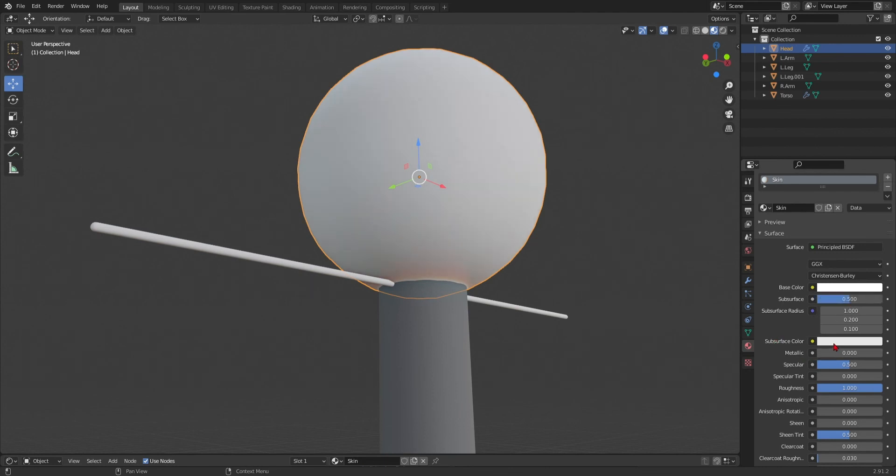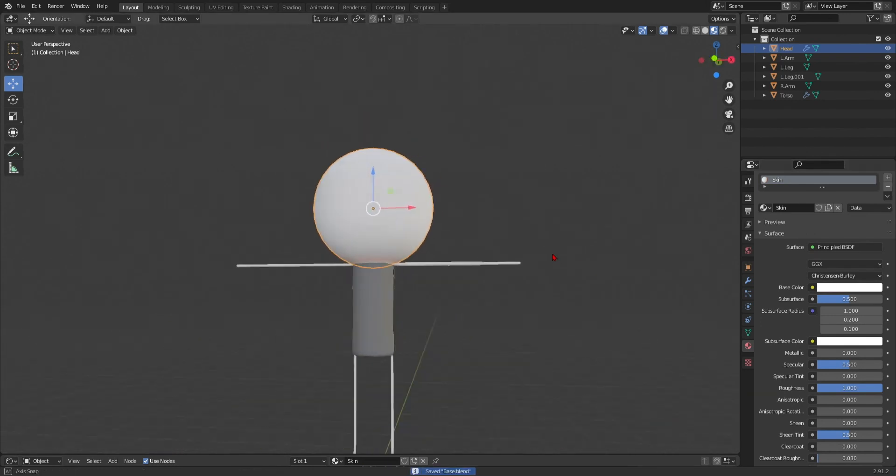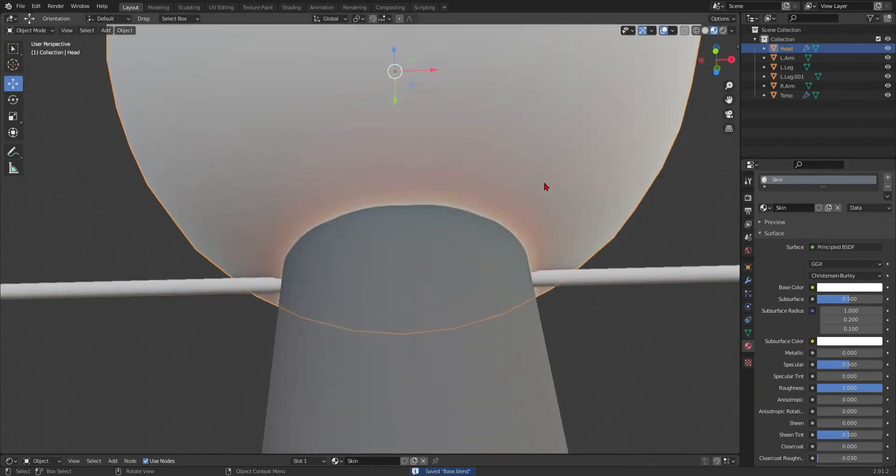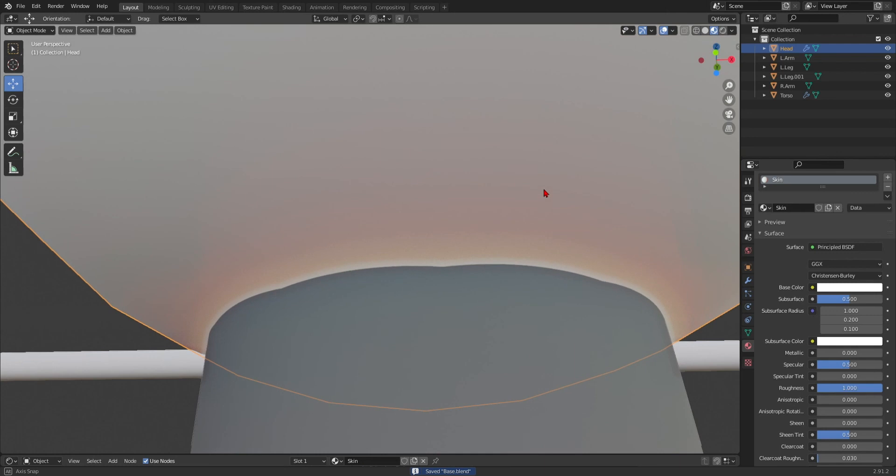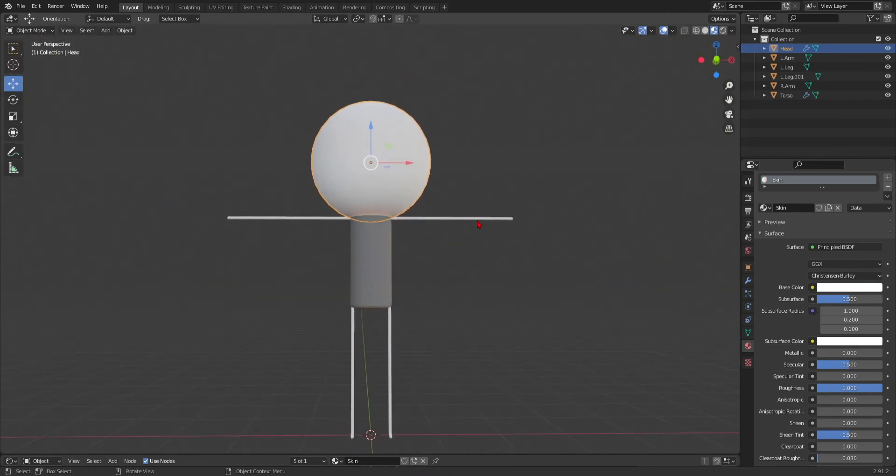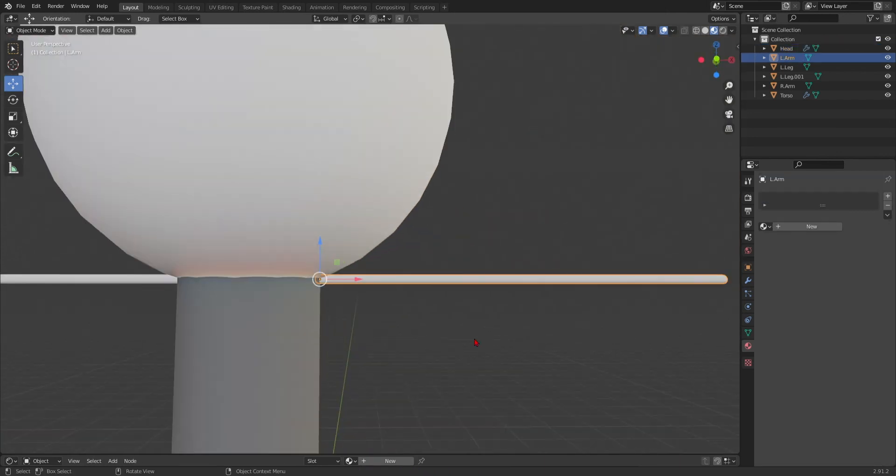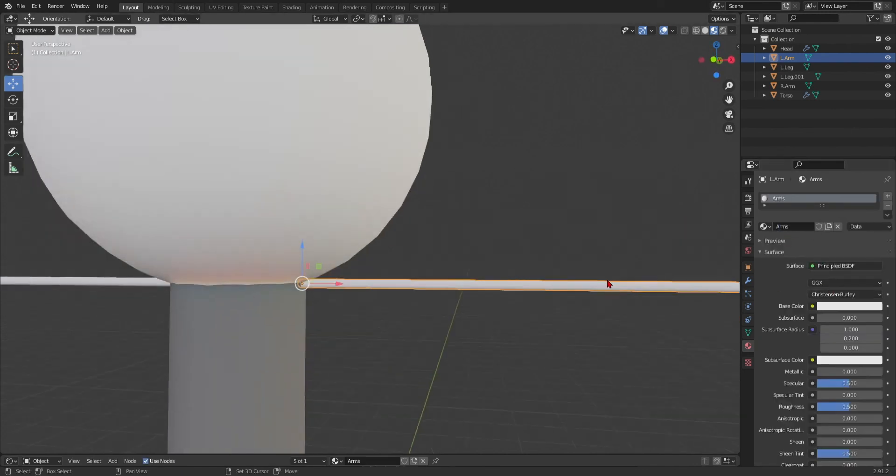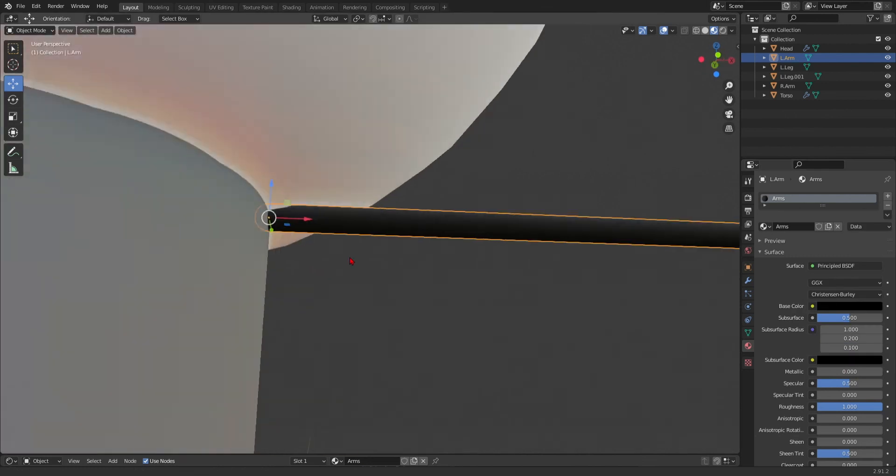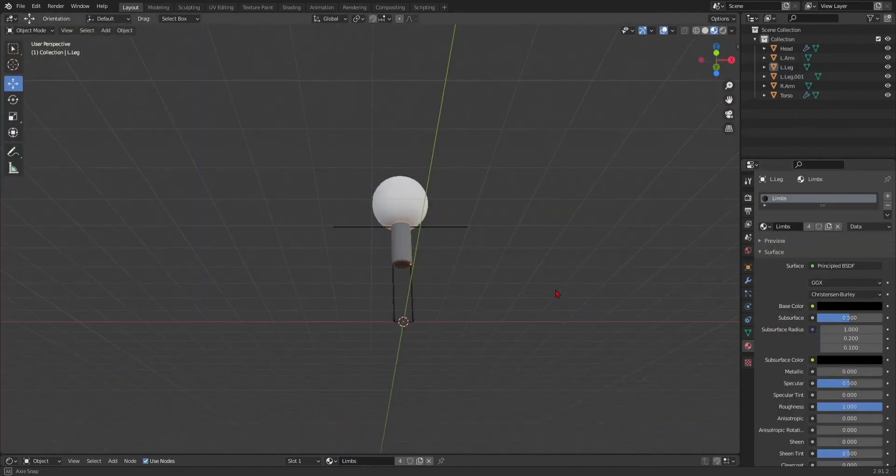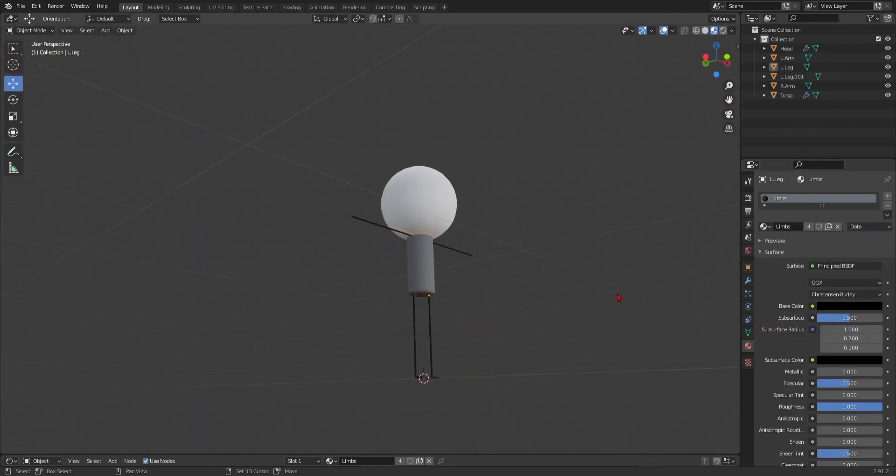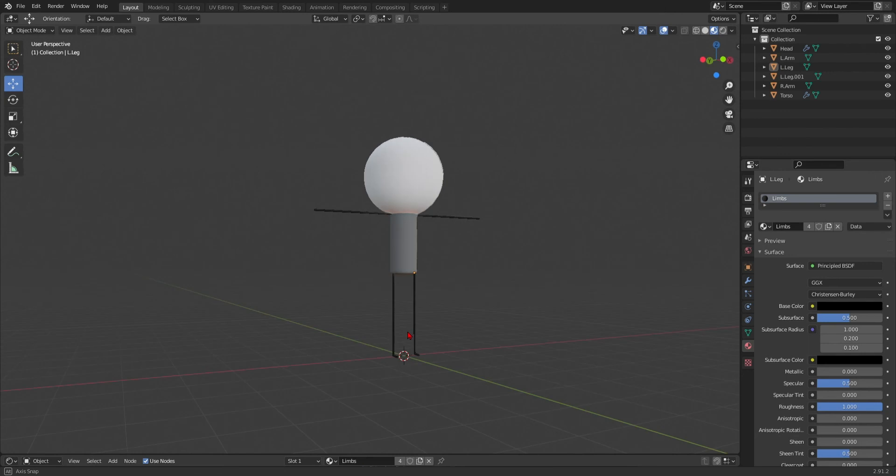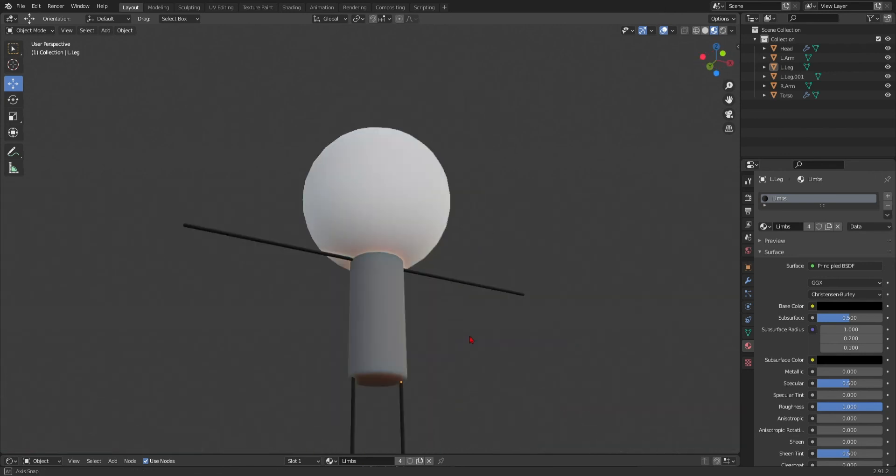And then, we just do the same thing here. And, yeah, that's very cool. Okay. We basically do the same thing with the arms. See? And now, we have a pretty good character.